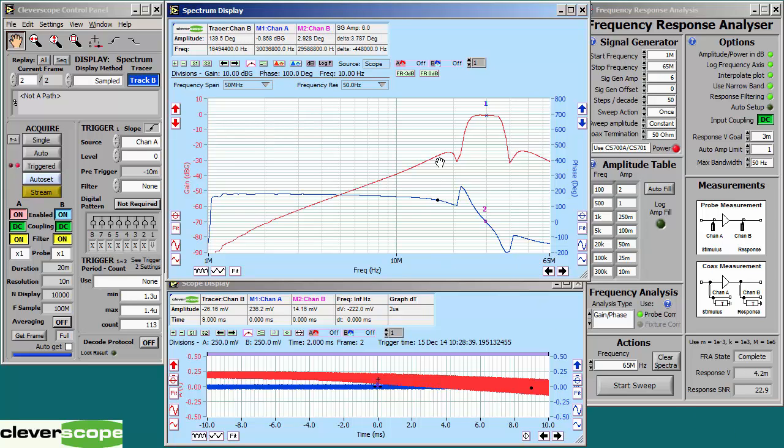As you can see, the FRA is a useful tool to measure the bandpass response of filters up to 65MHz. This filter conforms well with the datasheet values.